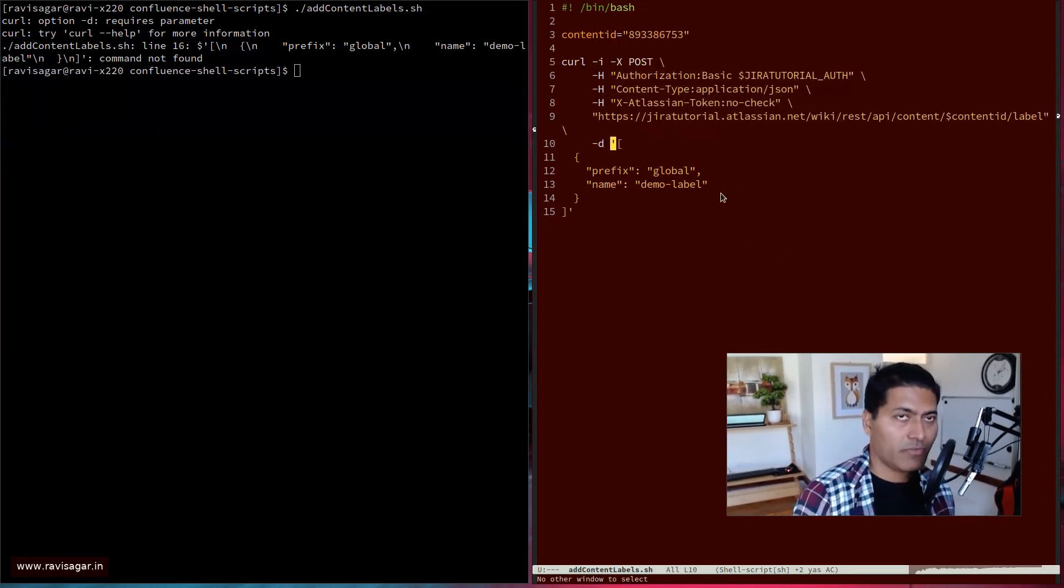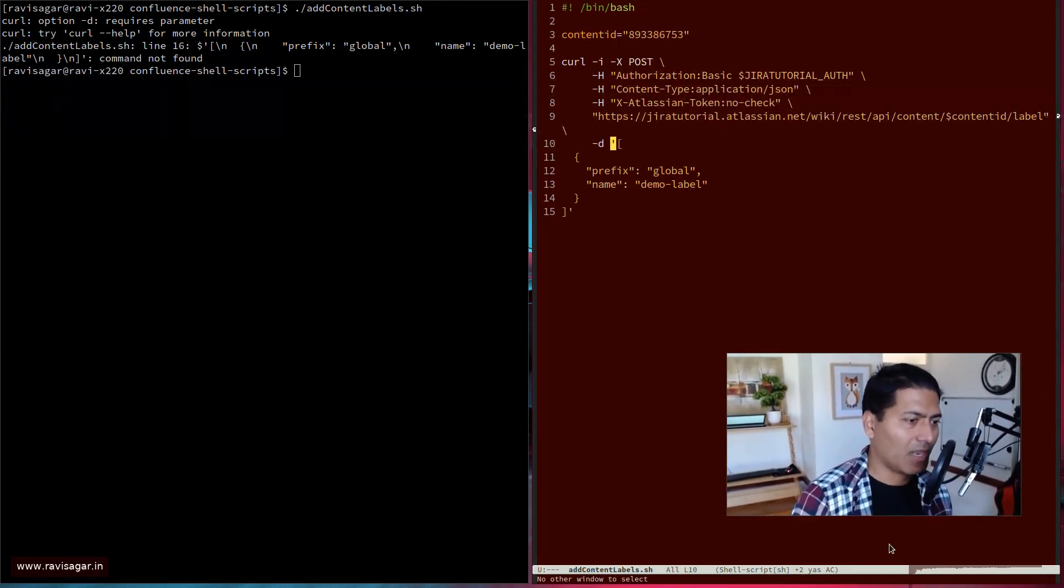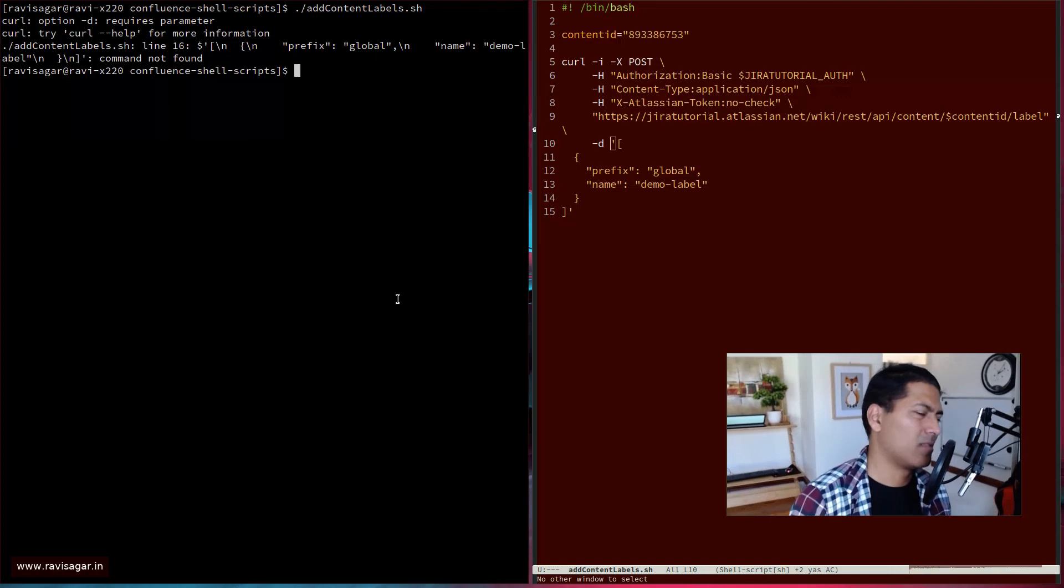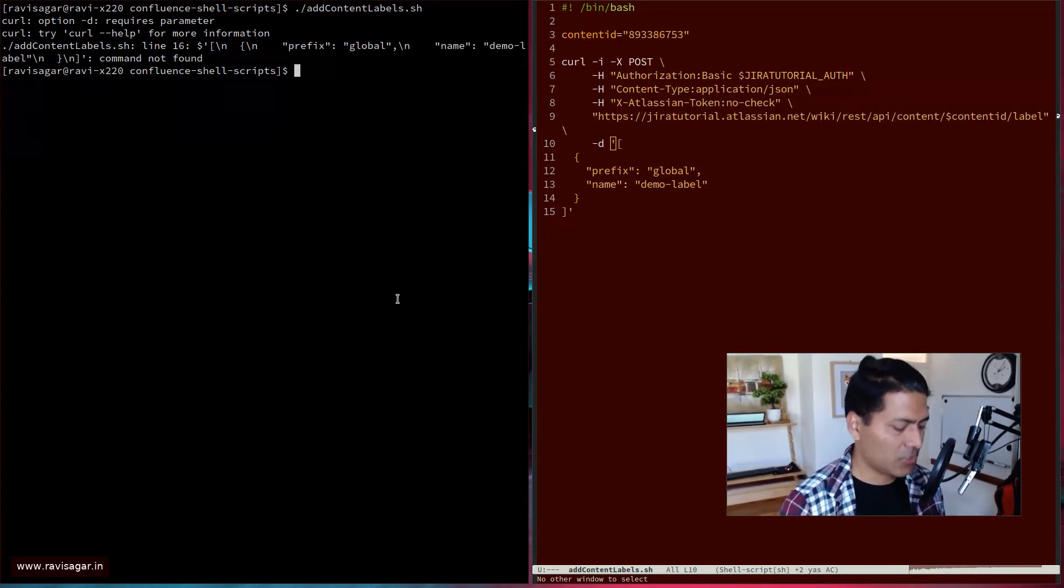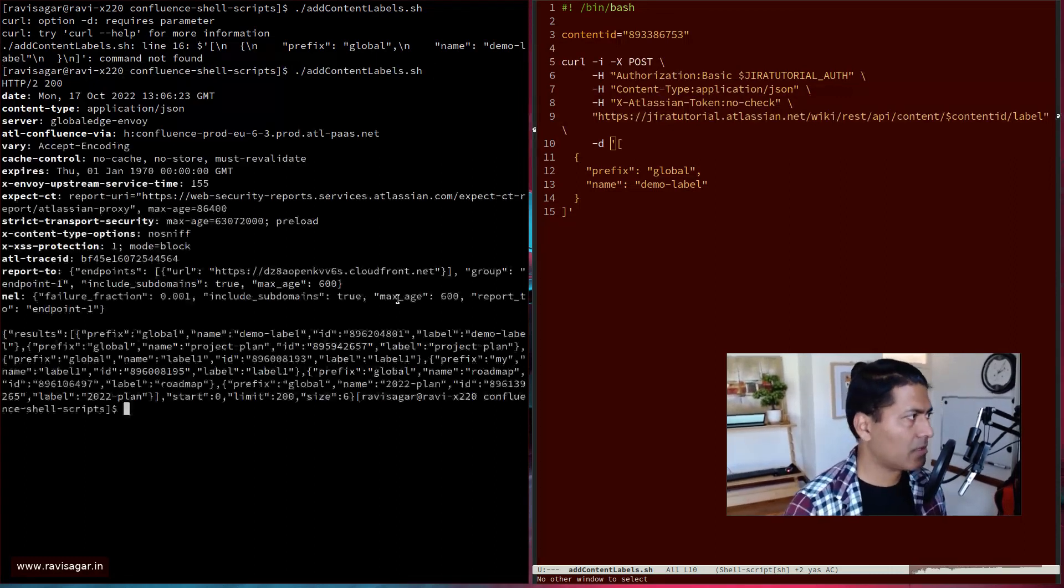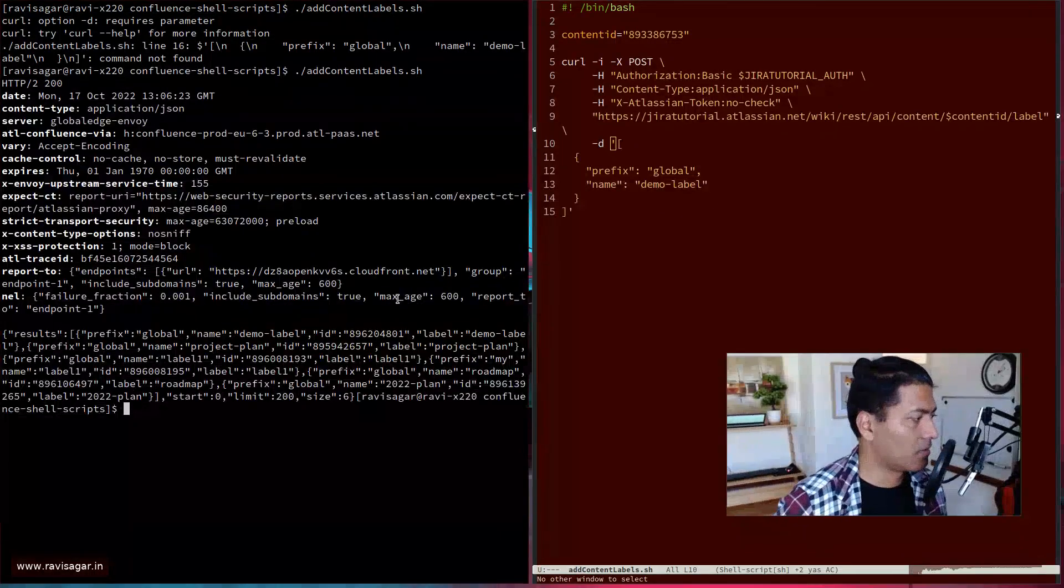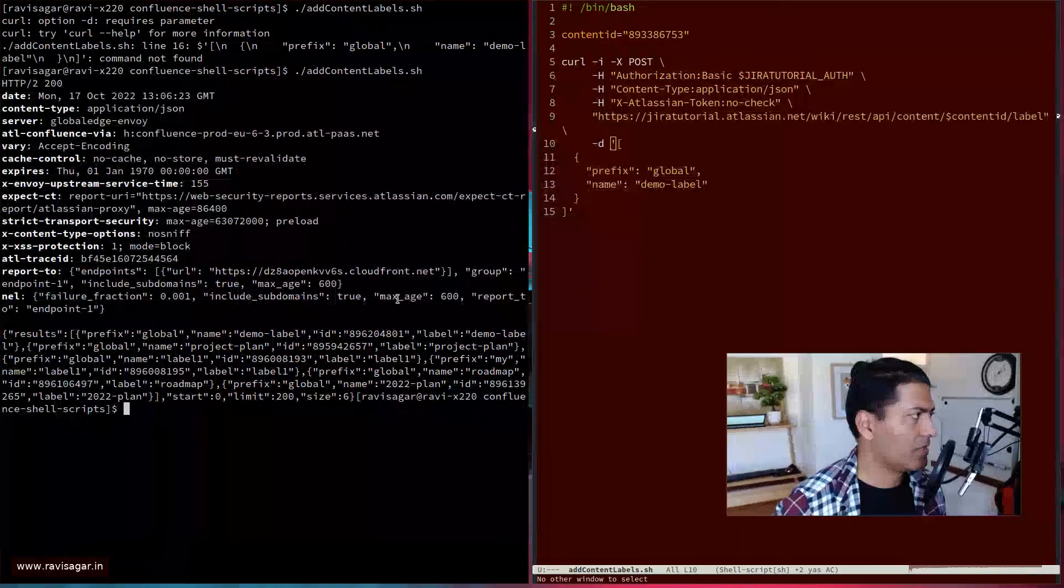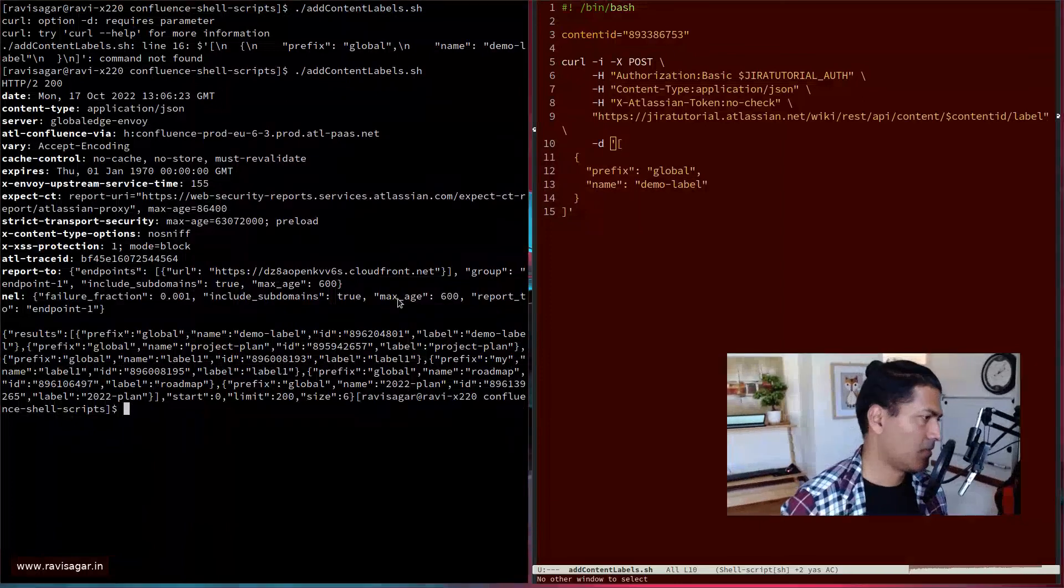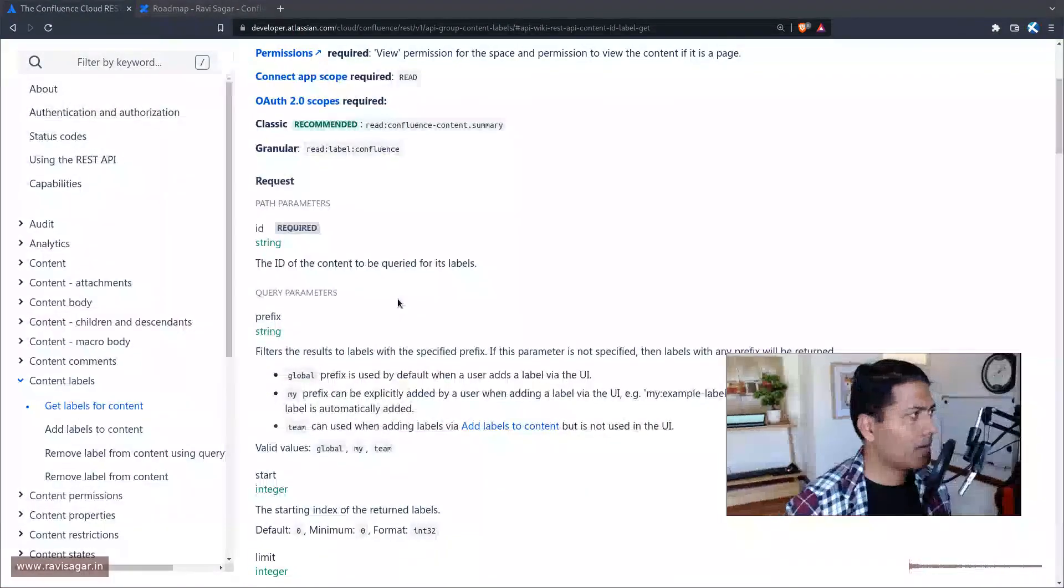Usually for even for the, for the JSON here, I use like a variable name, so it is easier to manage. So if I run this now, hopefully I'll get the JSON back with the label.